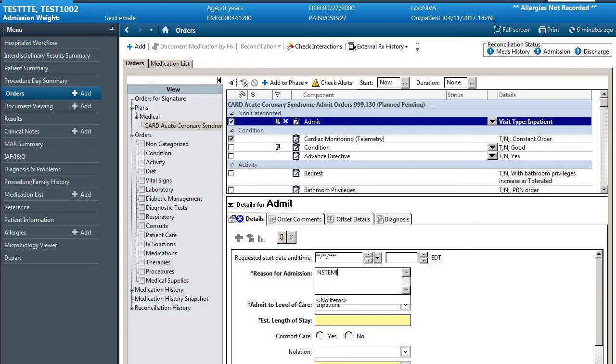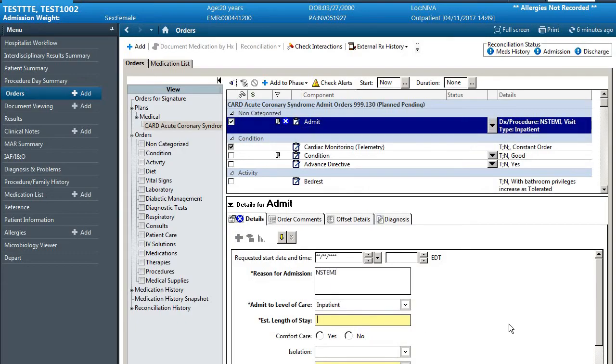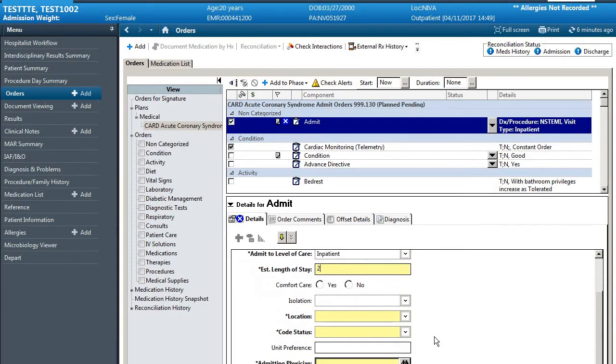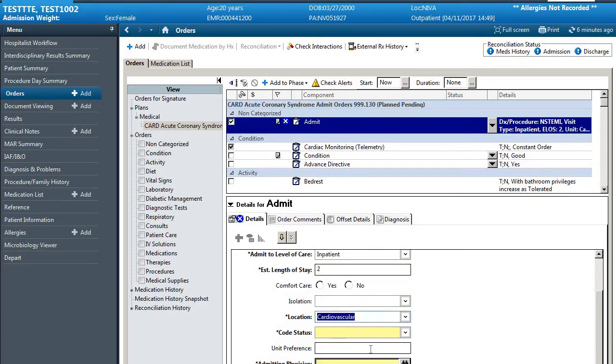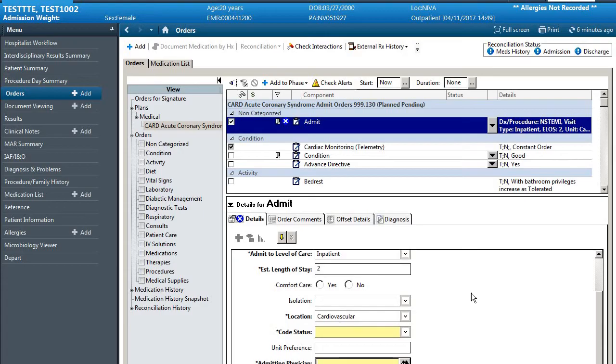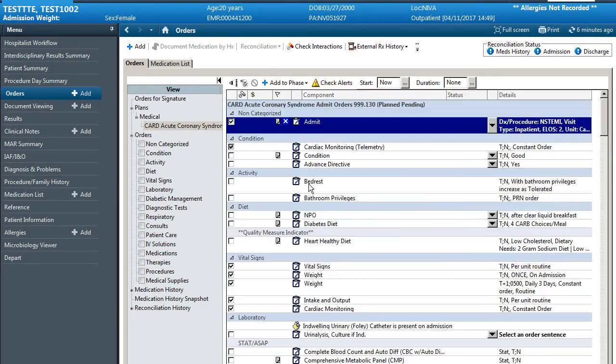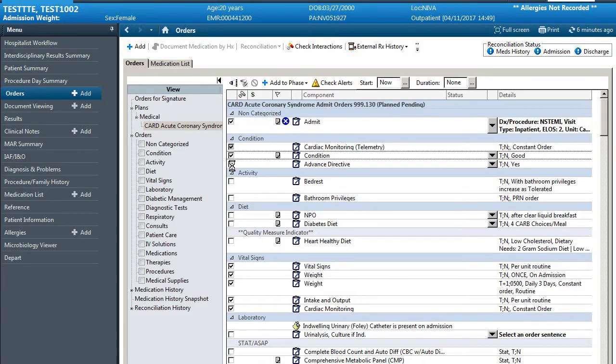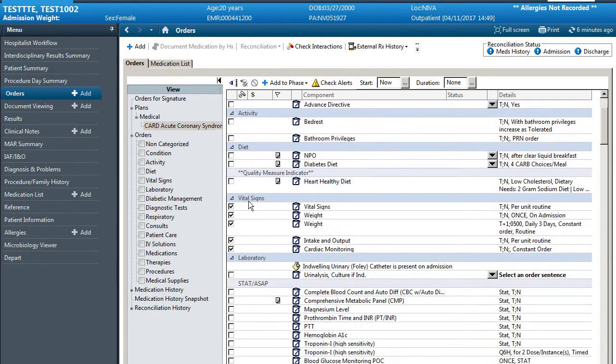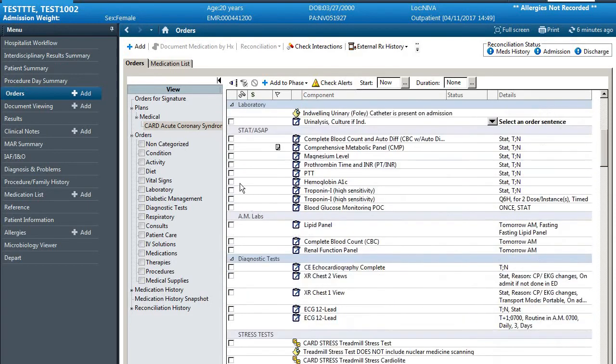So for this patient we're going to say that there is non-ST elevation MI. They'll be in the hospital for two days. We're going to put them on the CVU and then we can put in attending physician and or admitting physician. I'm not going to fill the rest of this out but the rest of these orders can be selected by clicking the box. You can unselect them by unclicking. It's relatively easy to understand.